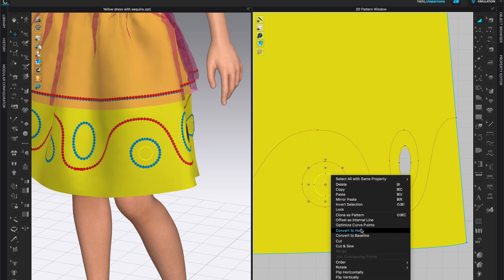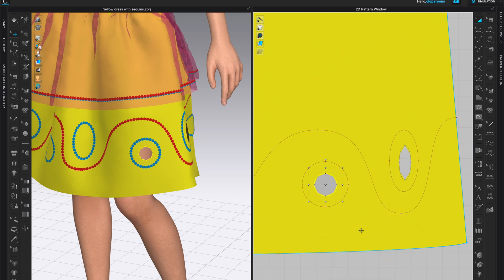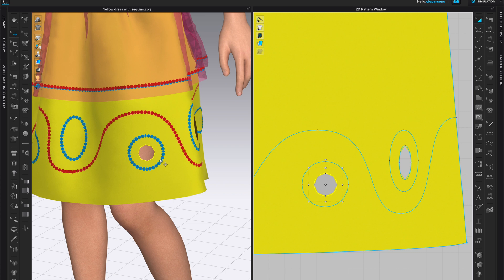Let's make one more so you can see it clearly. Watch the 3D window — I'm going to select the shape that I want, right click on it, and convert to hole. A circle — you can see the hole right here. And you will notice that it looks more like a diamond shape, not a circle.